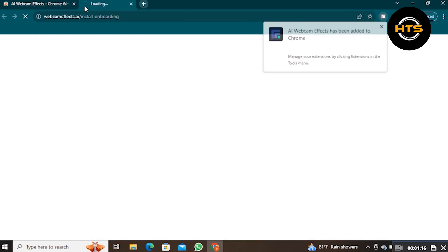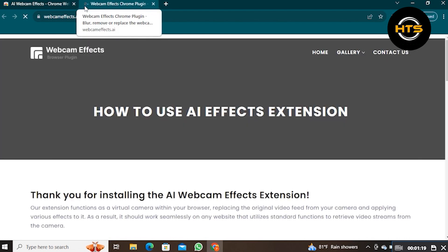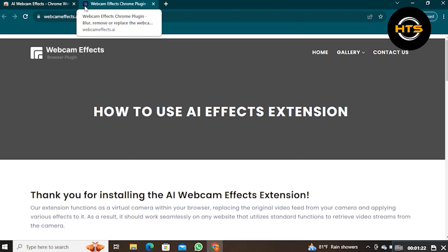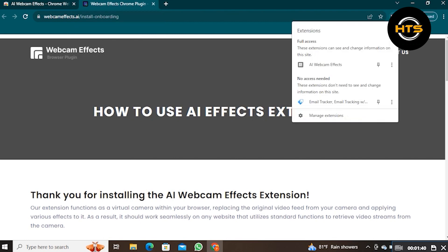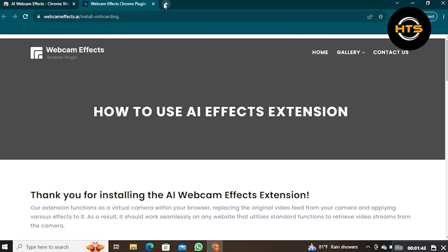Now, you need to open a new tab. It will show you a complete guide about how to use AI Effects Extension. Click on this extension icon and make sure your added extension is active.